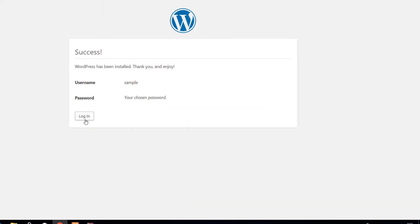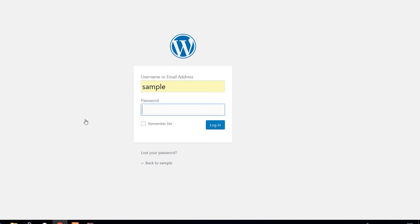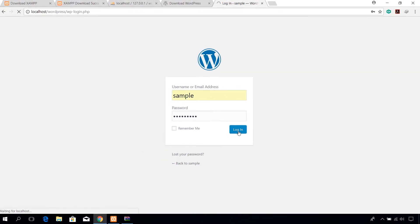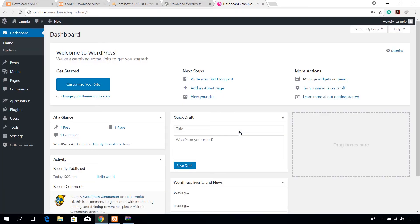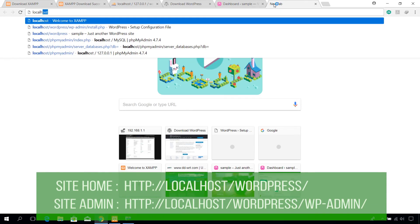Click on the login button. Log in with the username and password created earlier, which will take you to the WordPress admin portal where you can edit your site. You can access the actual website by navigating to localhost/wordpress.